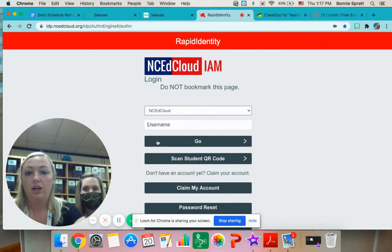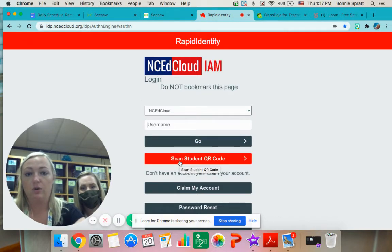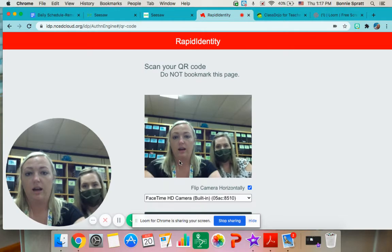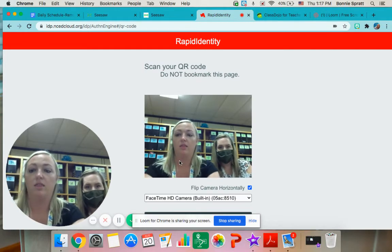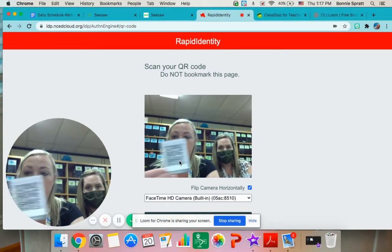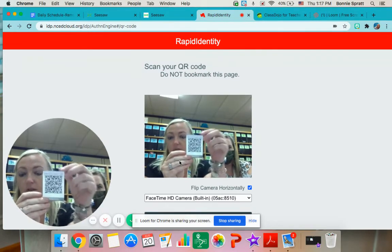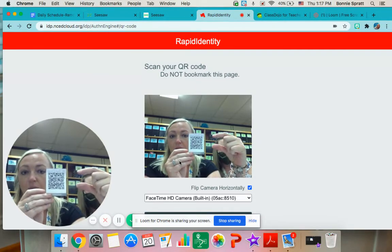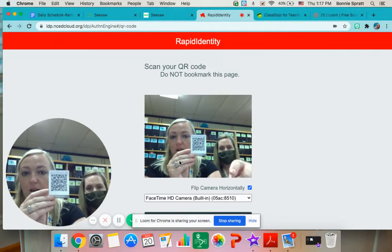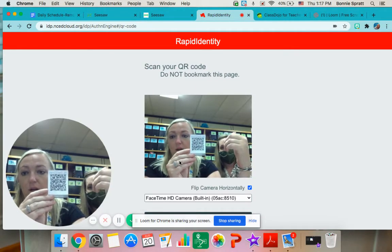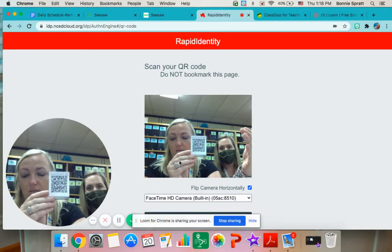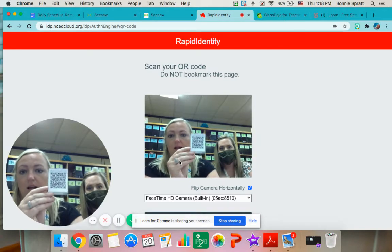You're going to come down here to scan the student's QR code. When you click that, you're going to hold up this QR code right here, the small one. When you hold it up to your camera, it will go into your child's NCA Cloud.